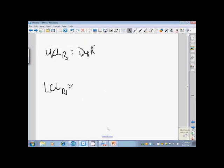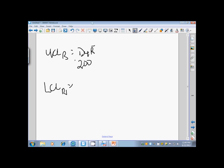So, for our upper control limit D4, we're going to have 2.00 times our r-bar, which remember we said was 0.1708, and if we do the math on this, this should equal 0.3416.